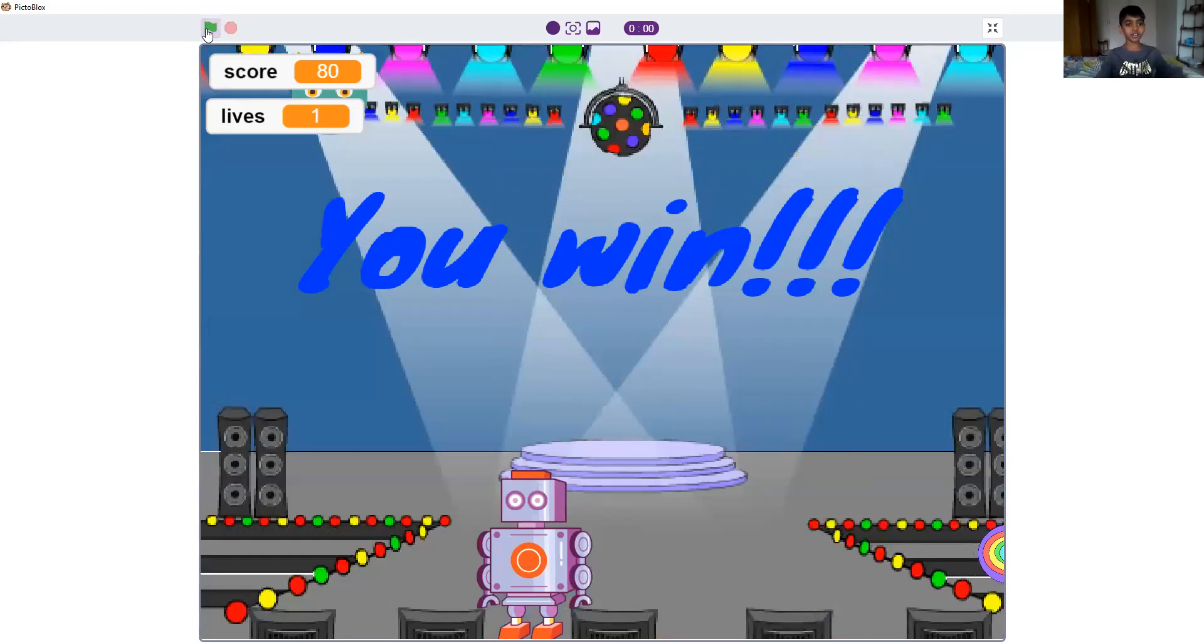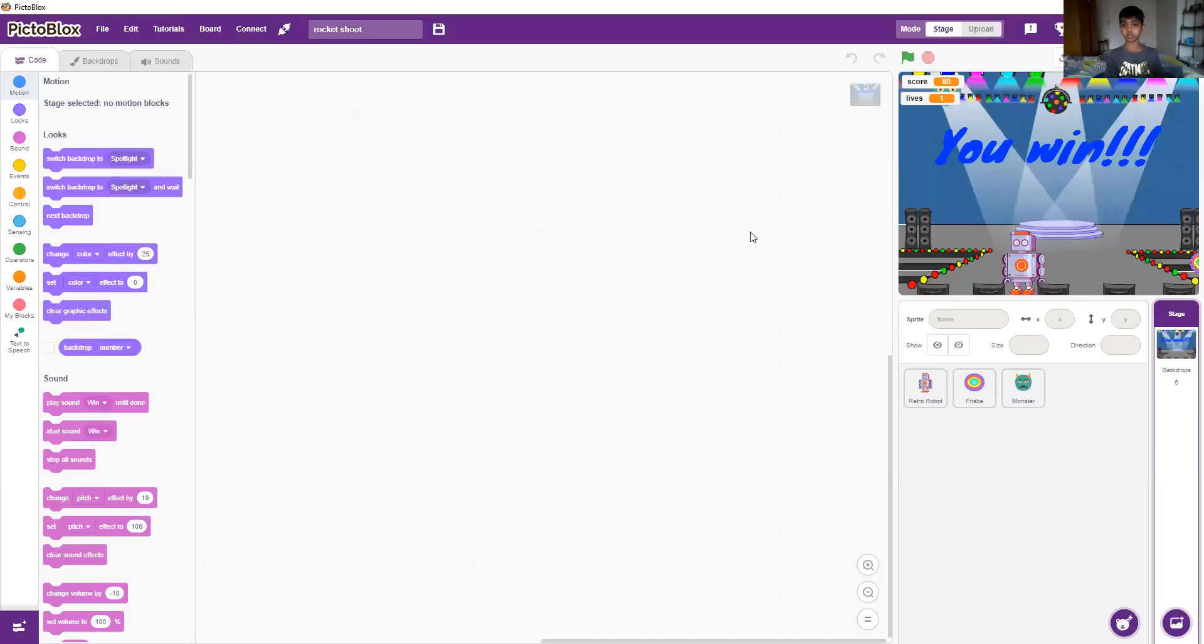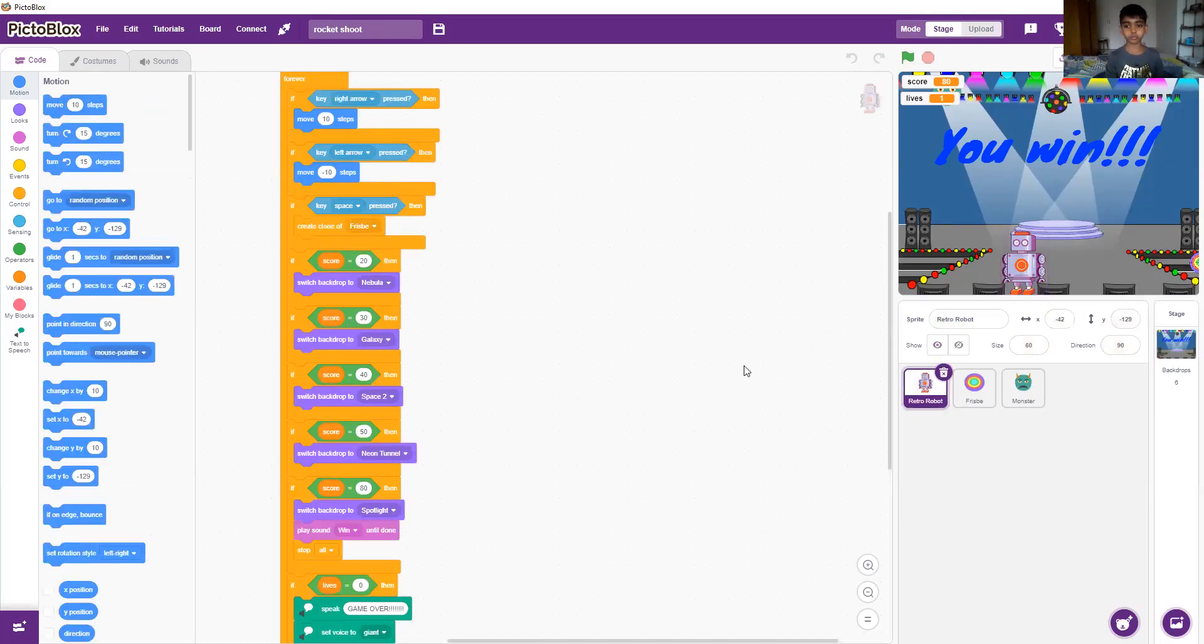I won! And I just have one more life. So there's three sprites in total.